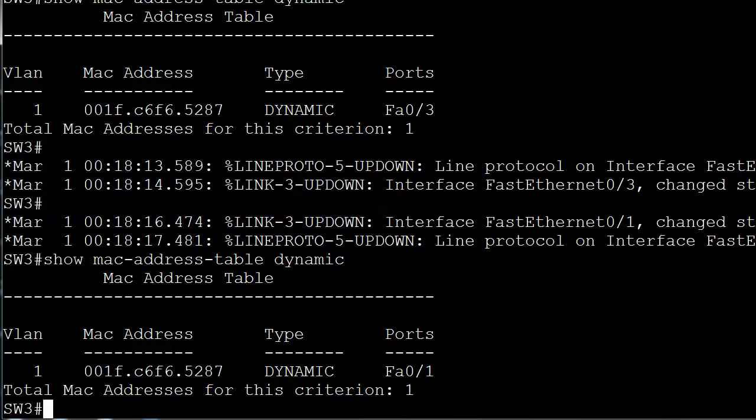And what happened there is as soon as the switch saw frames from this device coming in on port 1, where they were coming in on port 3, the switch did two things for us. The first thing it did was remove the old entry, because it's saying, okay, I was getting frames from this guy on port 3, but now I'm getting them on port 1, so I need to change my MAC address table.